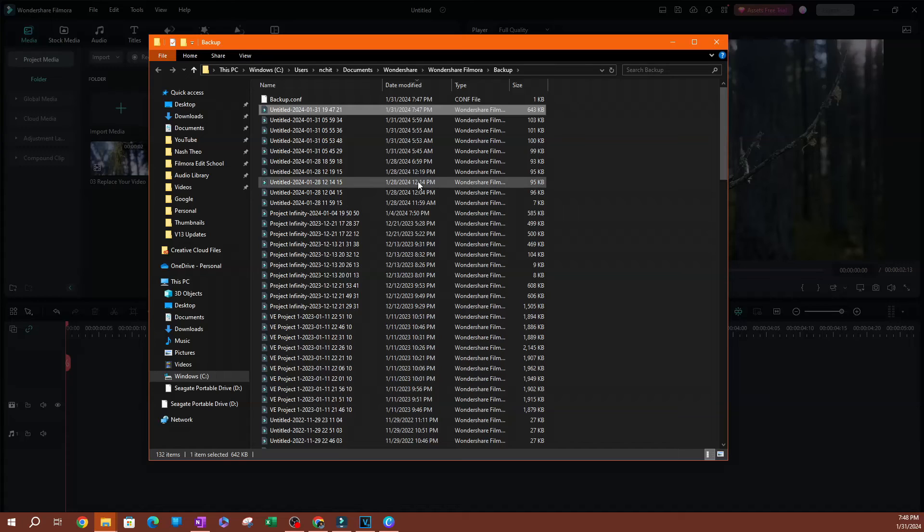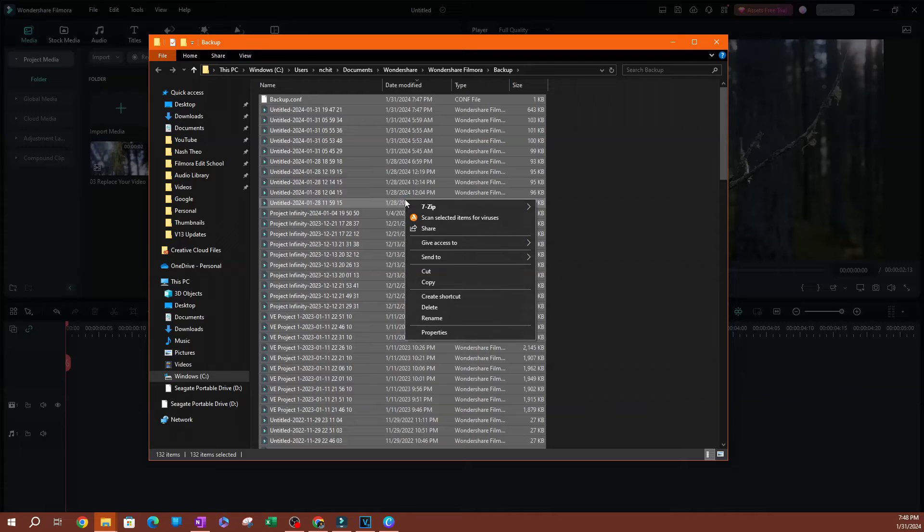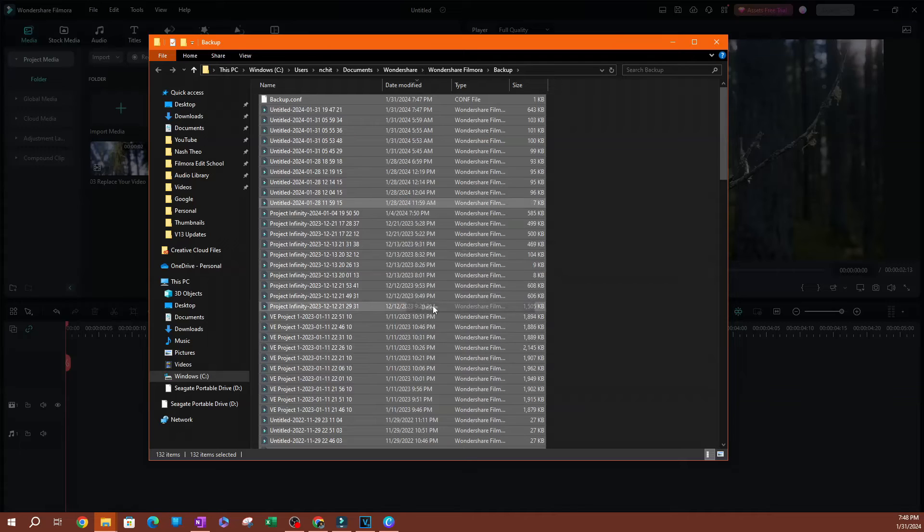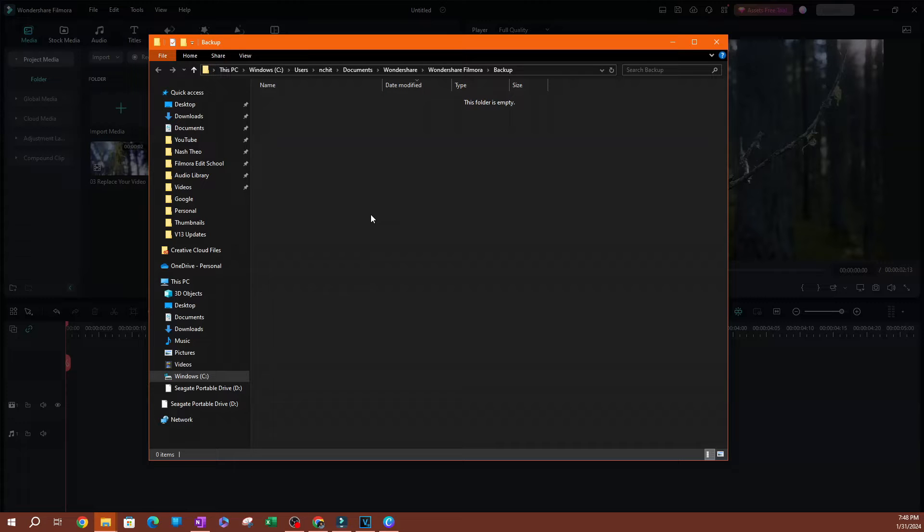I'm going to do Control-A, which is the keyboard shortcut to select everything, and I'm going to right-click and hit Delete. This is going to delete all the backup files here. Obviously, this is going to create new ones as you work on different projects in Filmora. I'm going to go ahead and close this.